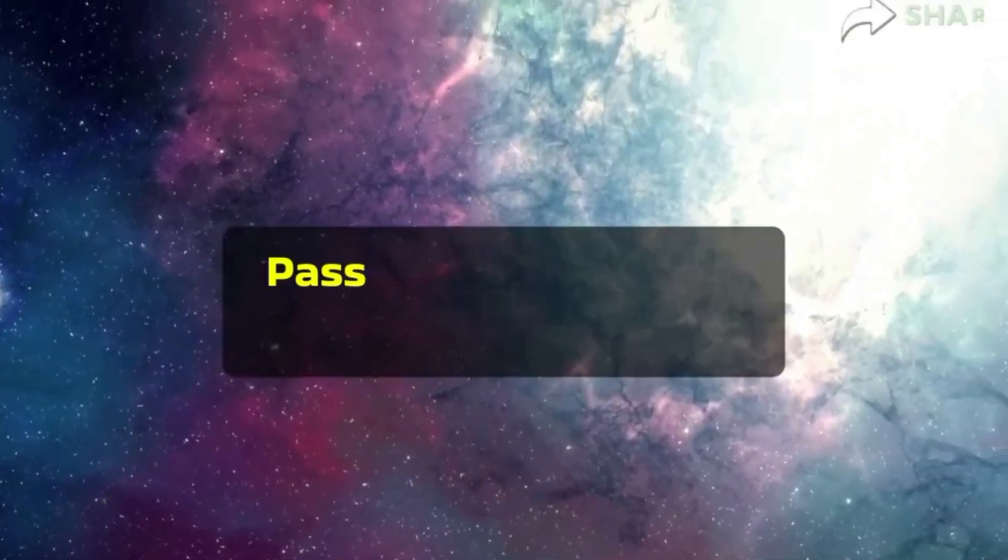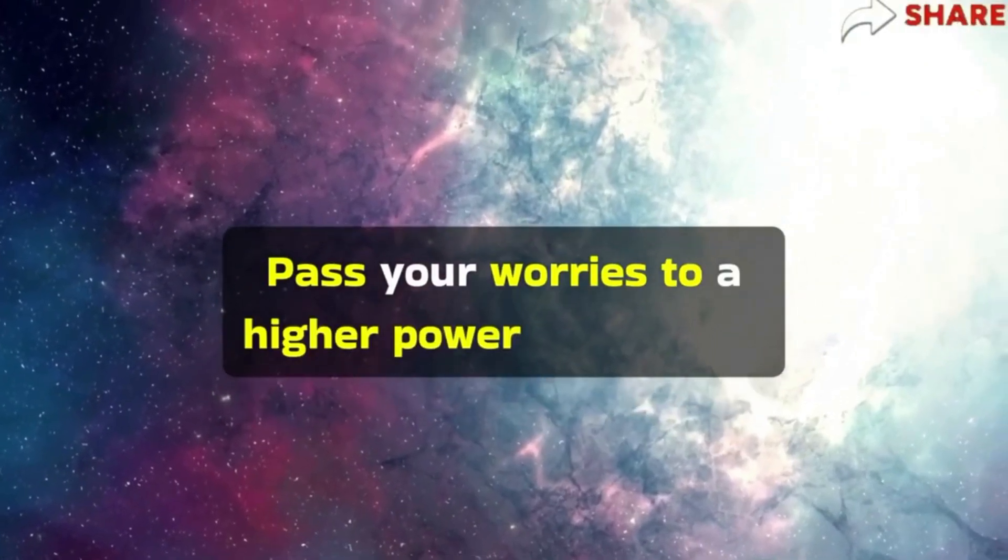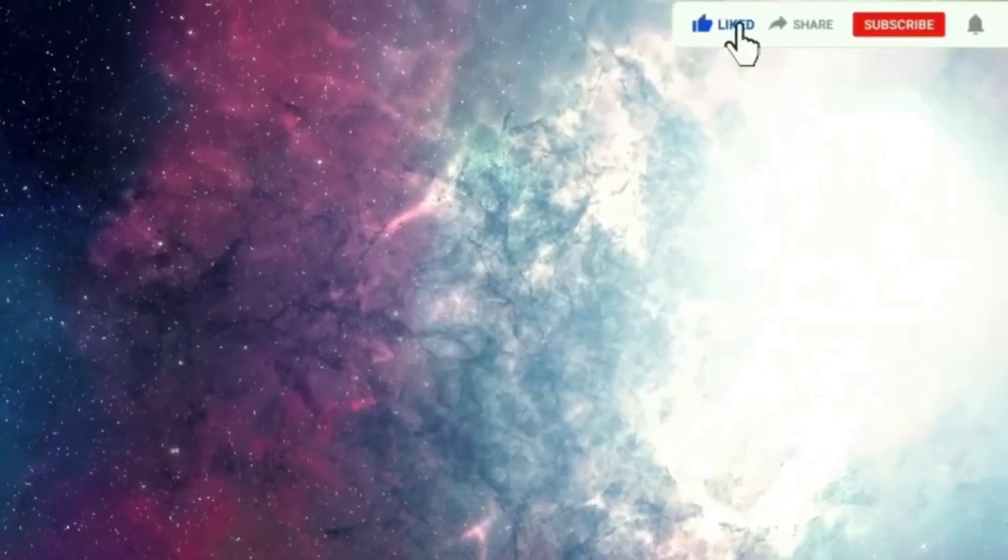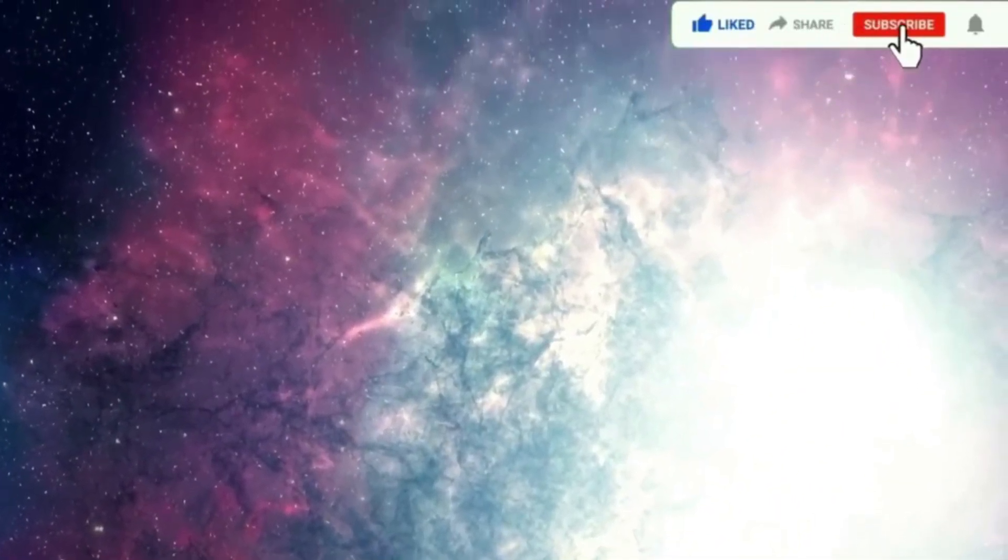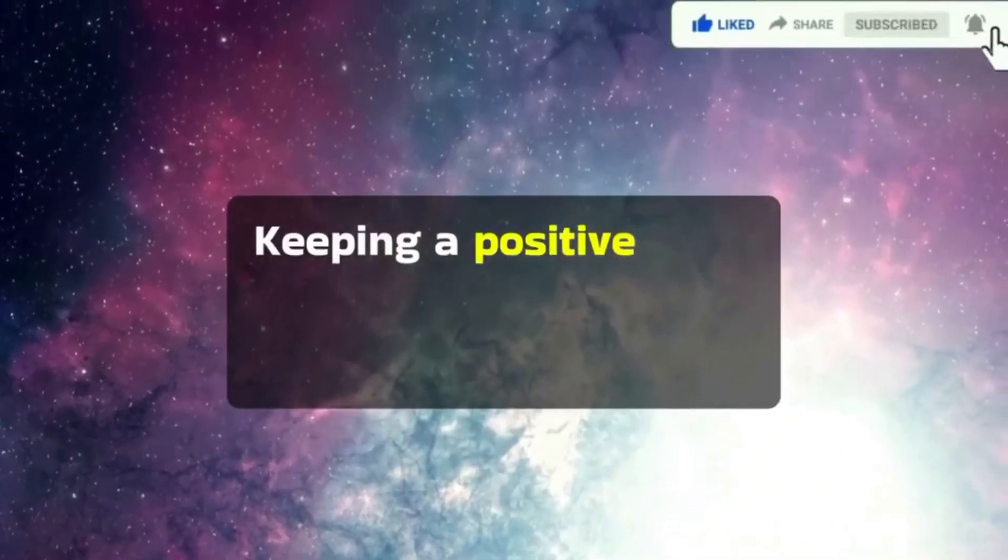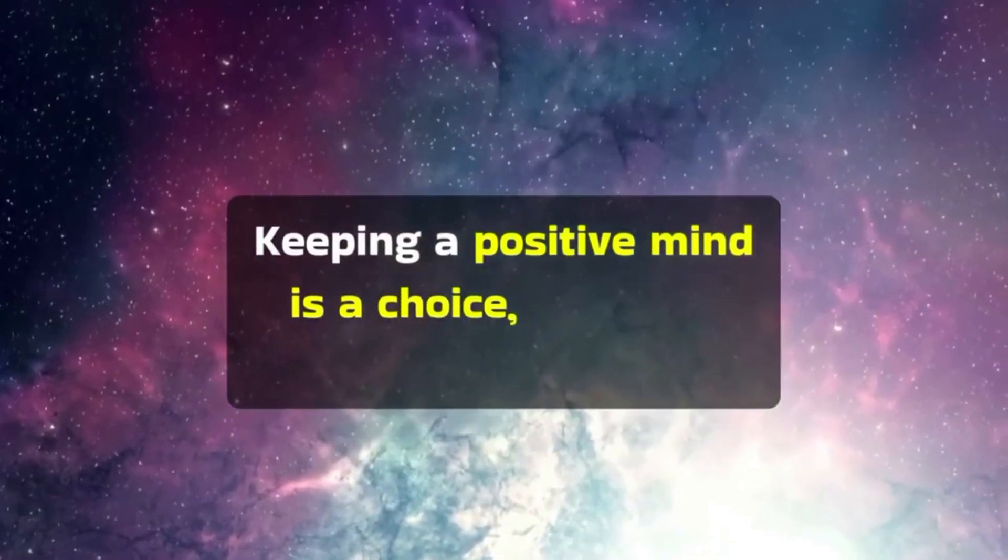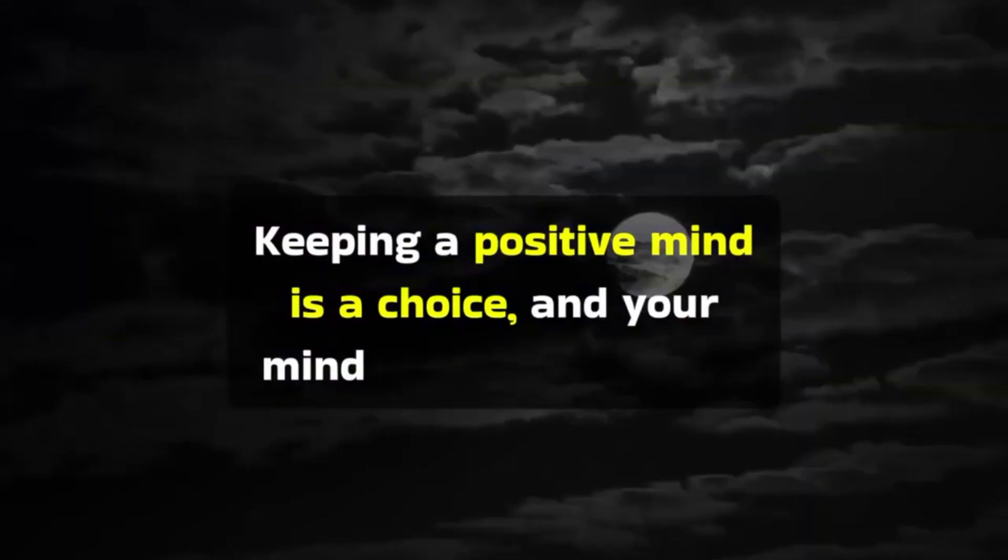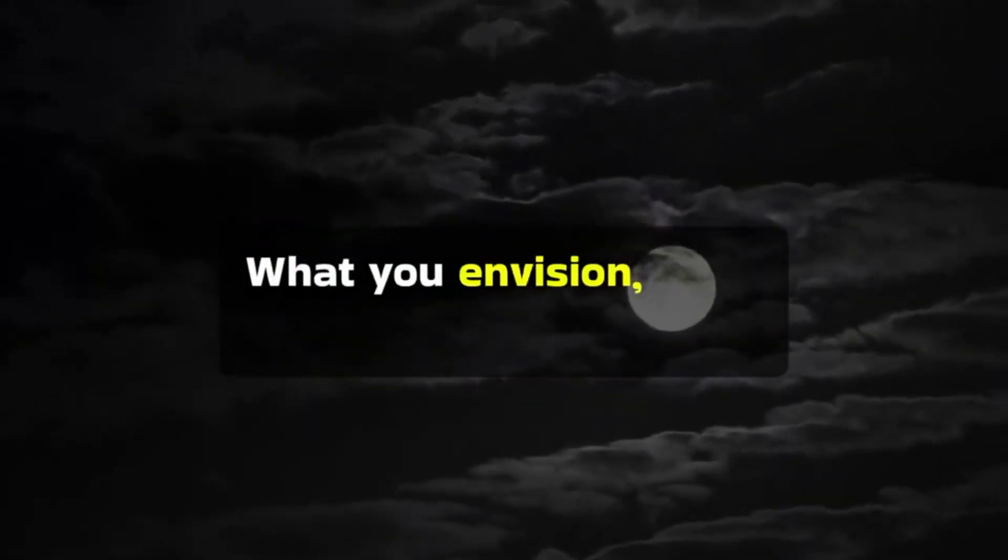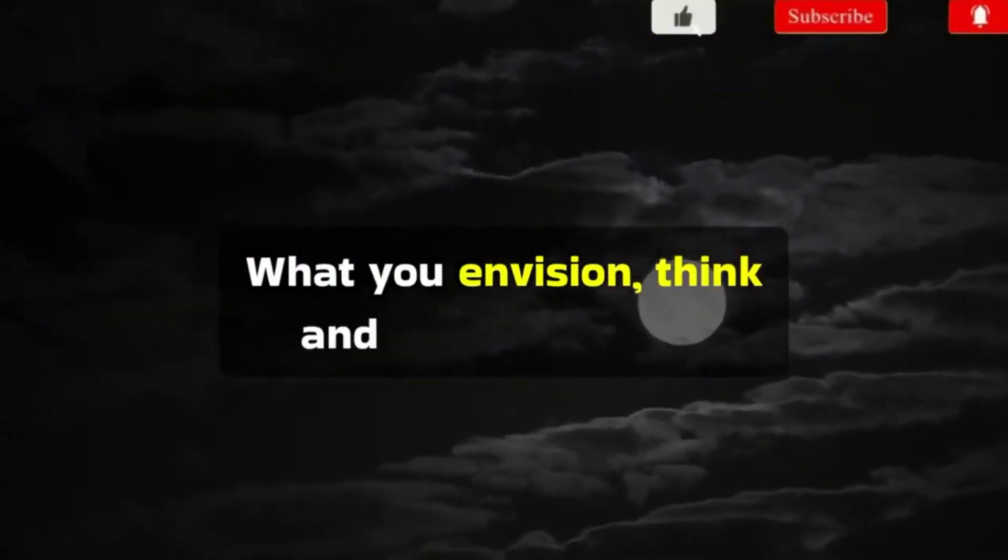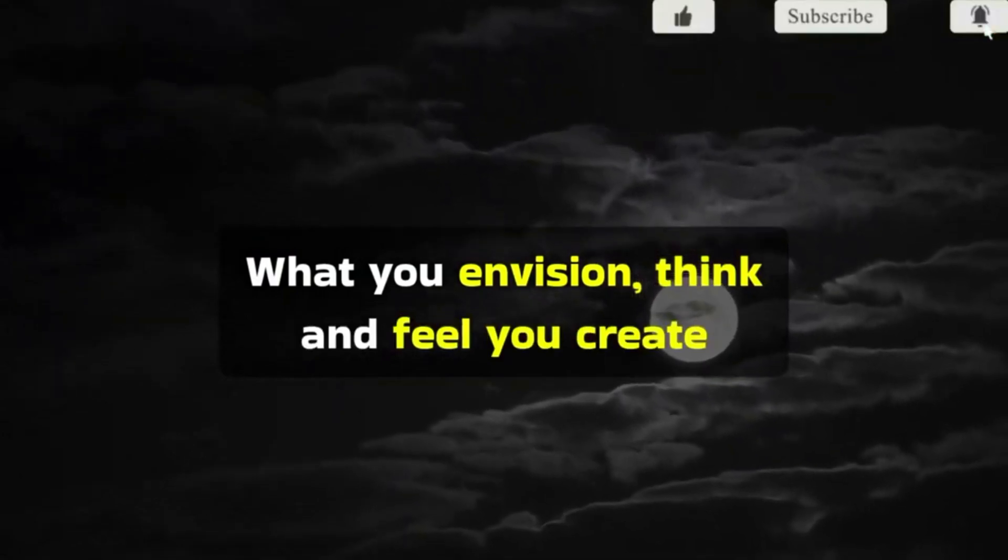Pass your worries to a higher power for healing. Keeping a positive mind is a choice, and your mind is a powerful tool. What you envision, think, and feel you create.